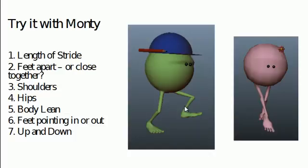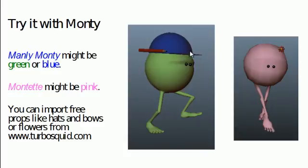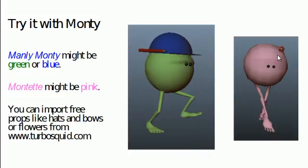You can import free props from a website like TurboSquid.com, which has tons and tons of free props. In this case, one of my ex-students from Escape Studios, Greg, has imported a hat and a pencil from TurboSquid, making Monty look kind of like a builder or construction guy. He's also imported a little flower to make female Monty look more feminine — although for my money we could make that much bigger and exaggerate it.